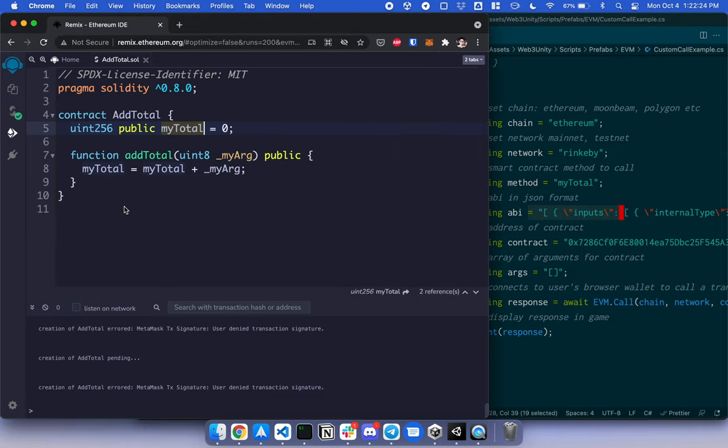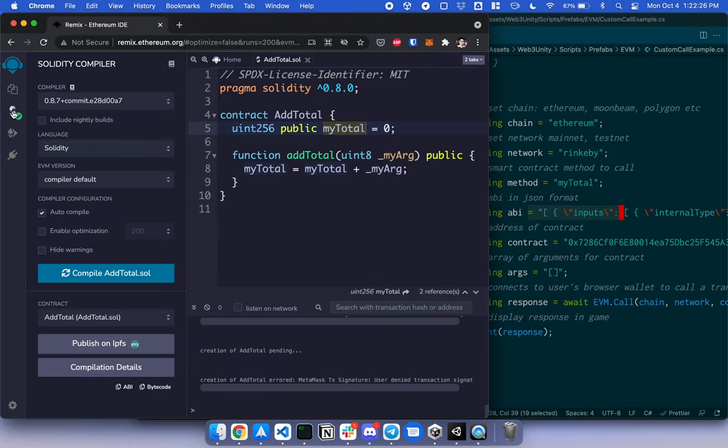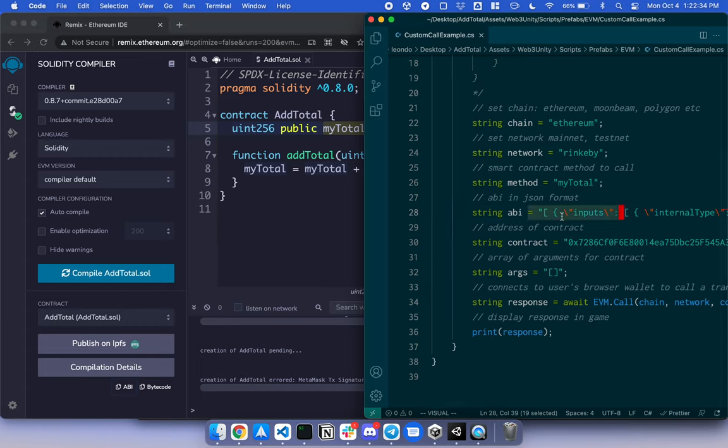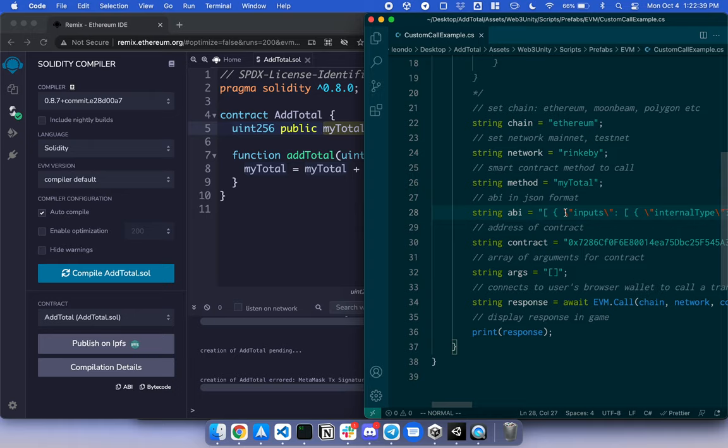So to get the ABI, go to Solidity Compiler. To the bottom here, there is the ABI you can copy. Click copy. Paste it in here. And make sure to have a backslash in front of the double quotes.